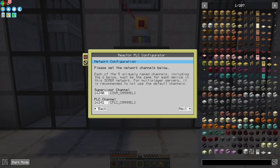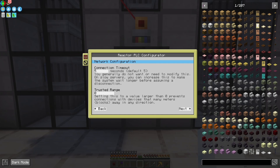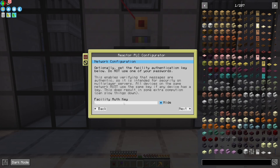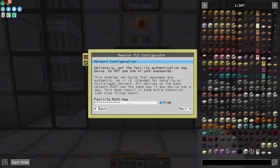On multiplayer servers, don't use the default channels unless you know for sure no one else is using this system, because if you both use the defaults, your devices might connect to each other's supervisors and it'll be a big headache to debug. There's a connection timeout — if you have a really laggy system, you might want to increase this a bit. Trusted range is a little layer of security: this computer will only talk to other computers within this range. Make sure things are close enough, because otherwise it'll just not connect with seemingly no reason. Zero is the default and disables this feature entirely. Finally, there's the facility authentication key — if you use this on any device in your network, it must be the same on all devices, because they will not talk to each other otherwise.